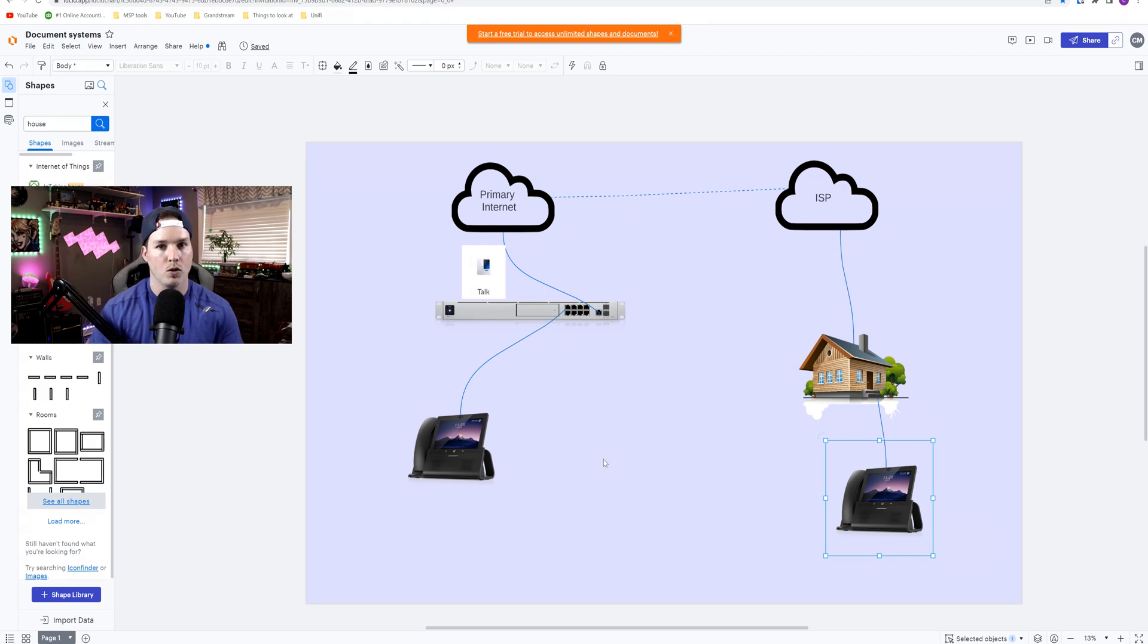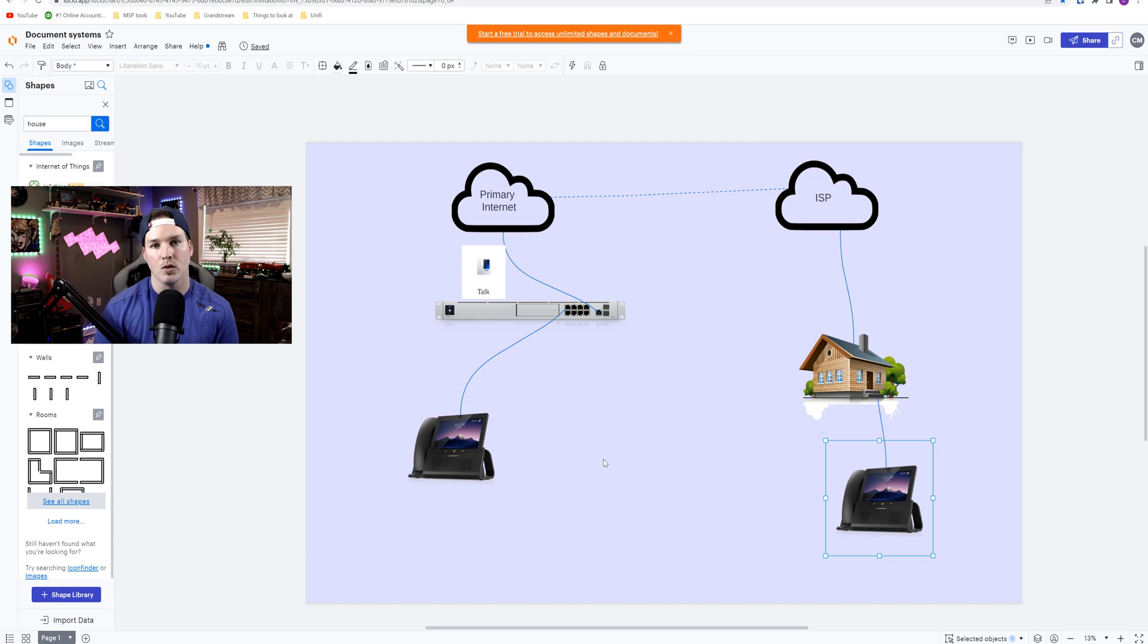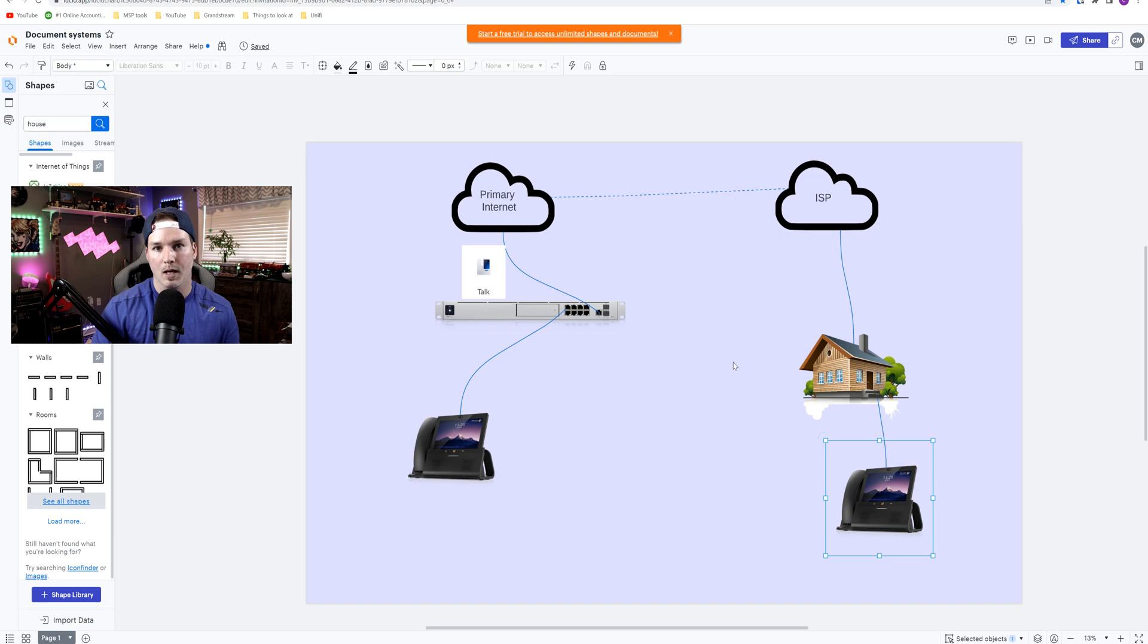Now, say we have a few remote users that we want to be able to use our UnifyTalk phone system. The way we would have to do it before is to use site-to-site VPNs. And if these remote users didn't have any gear that could do that, then we were out of luck. But now with the Teleport VPN, it makes it super simple.